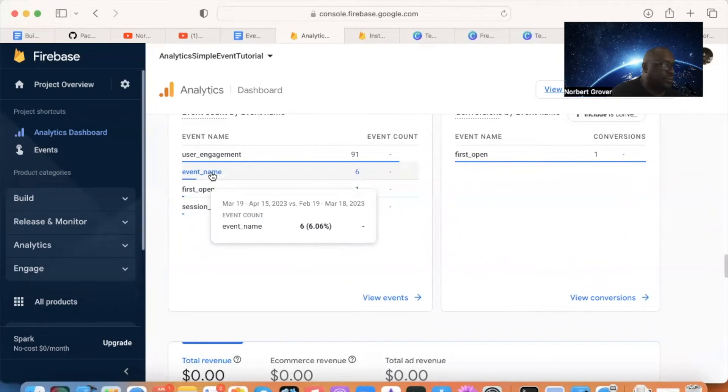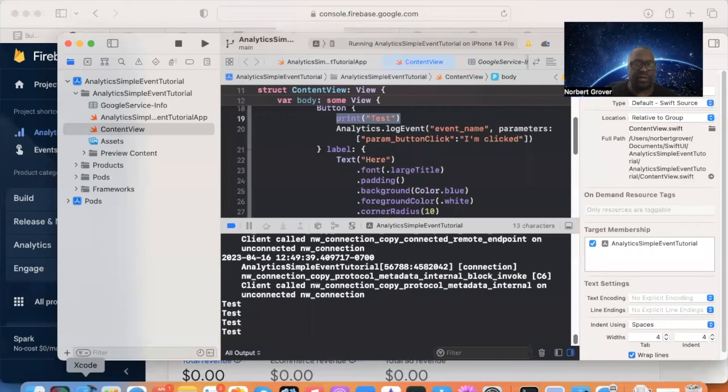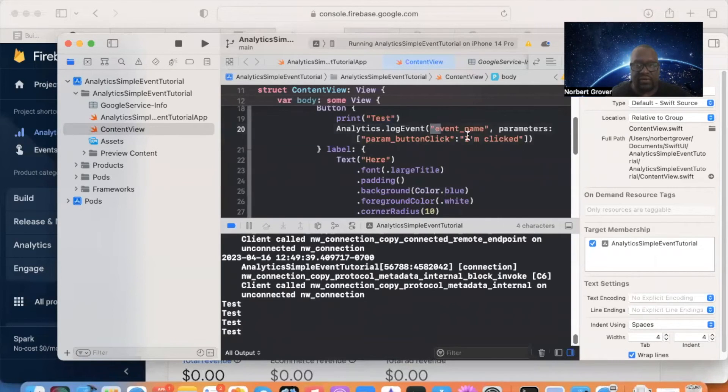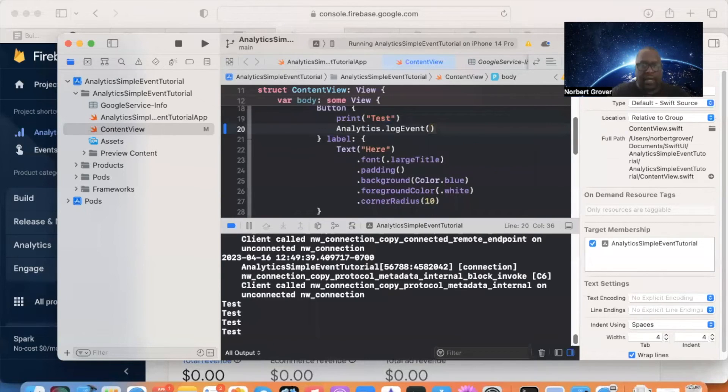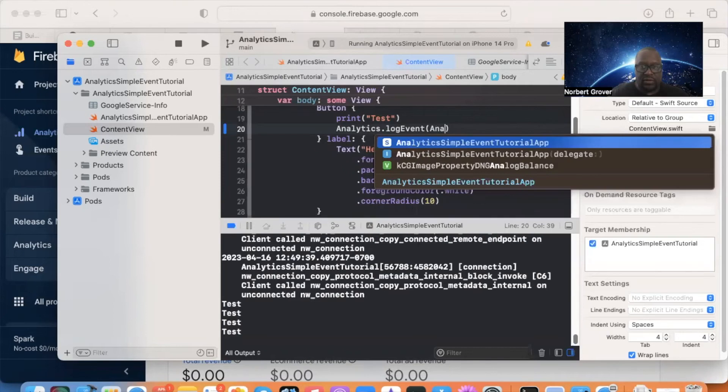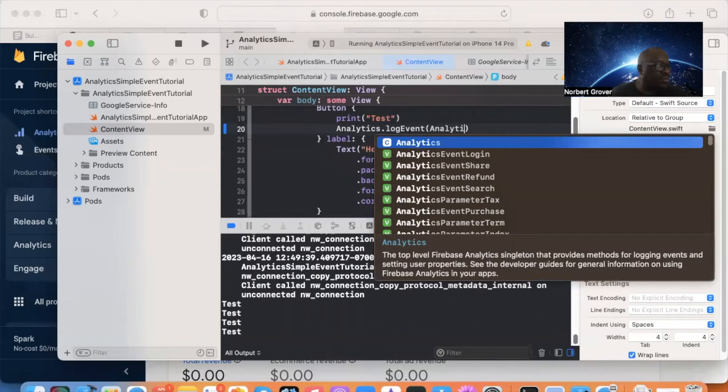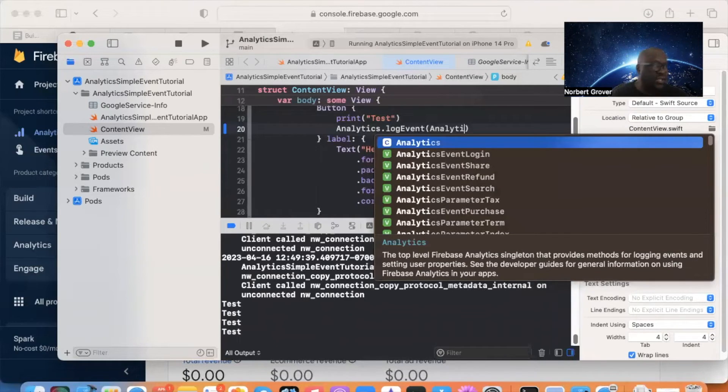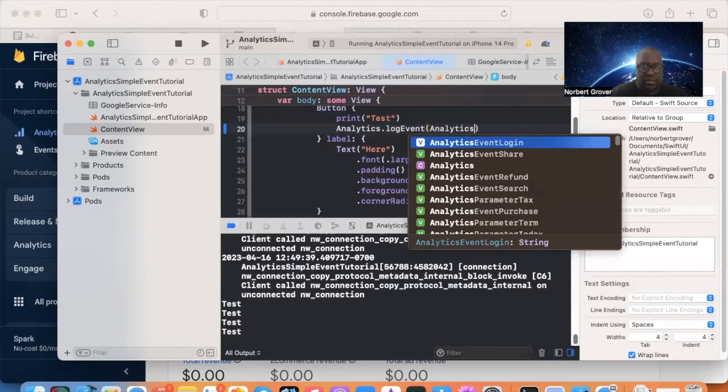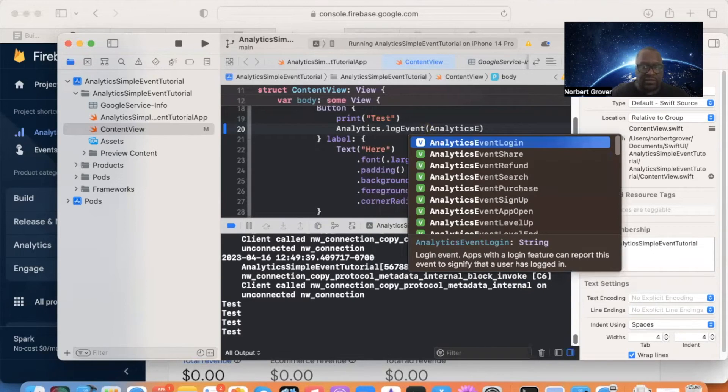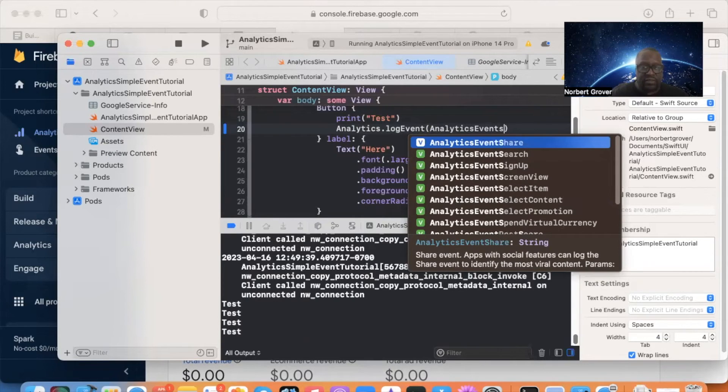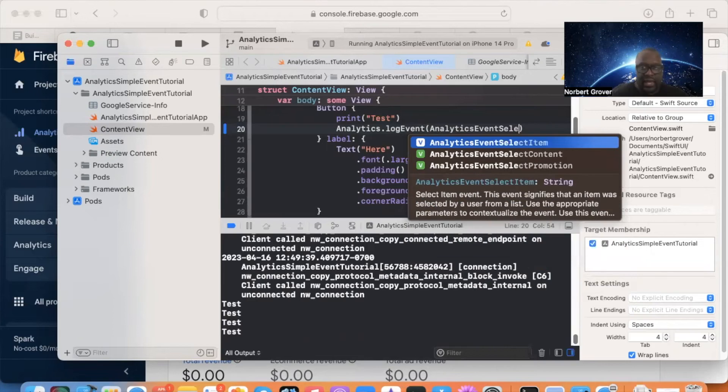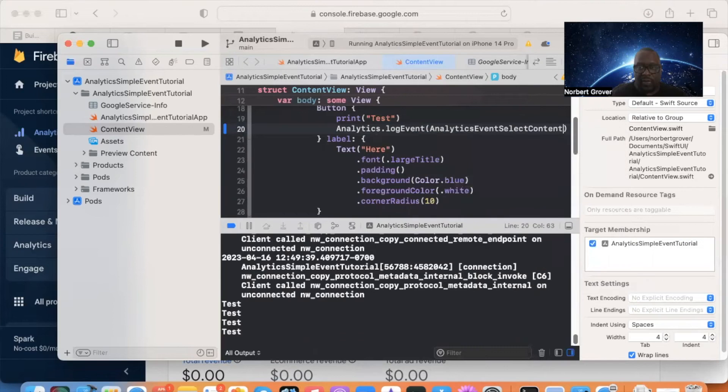Instead of doing the log event like this, we can use the Firebase objects. So I'm going to take this out. So instead of having that, we're going to say analytics. Analytics. Analytics event. As you can see, all the events are here. Events select content.